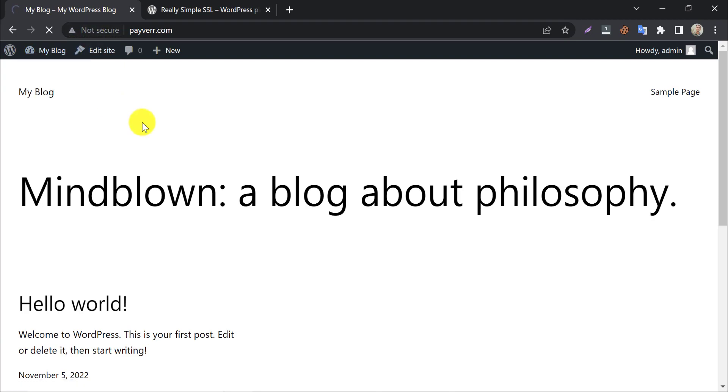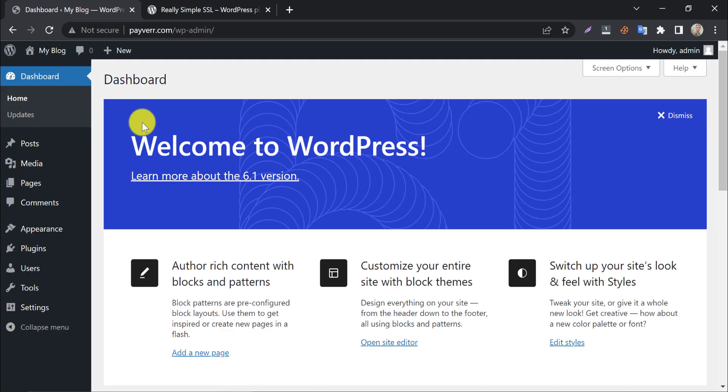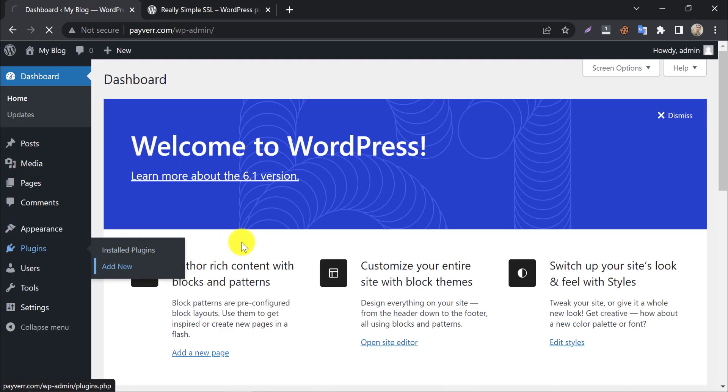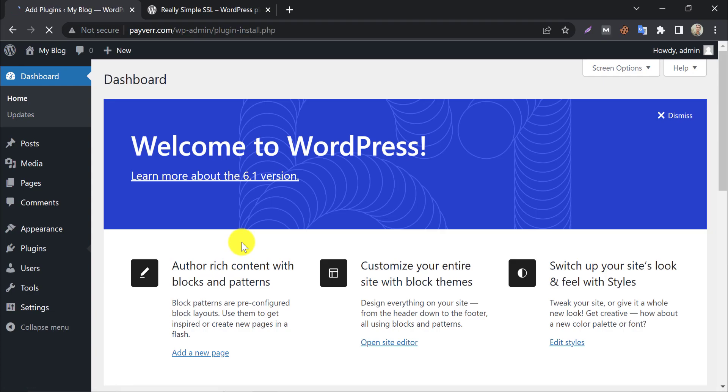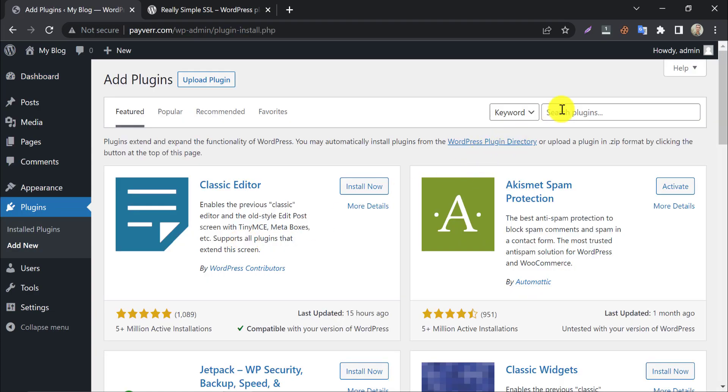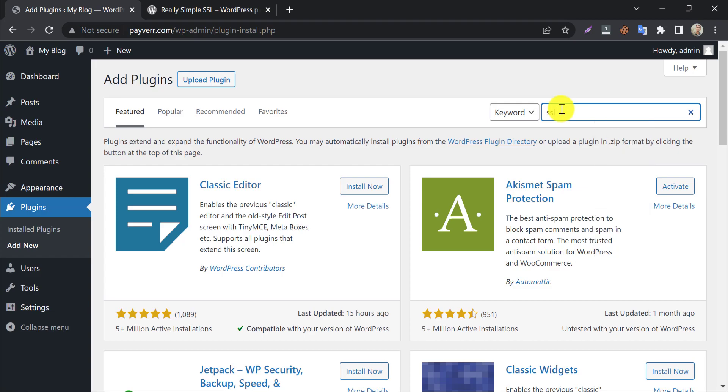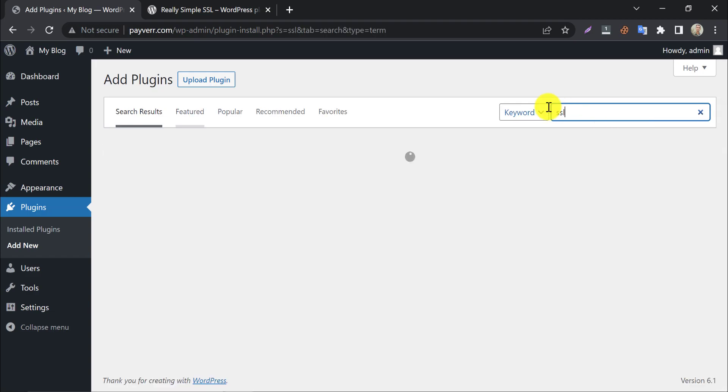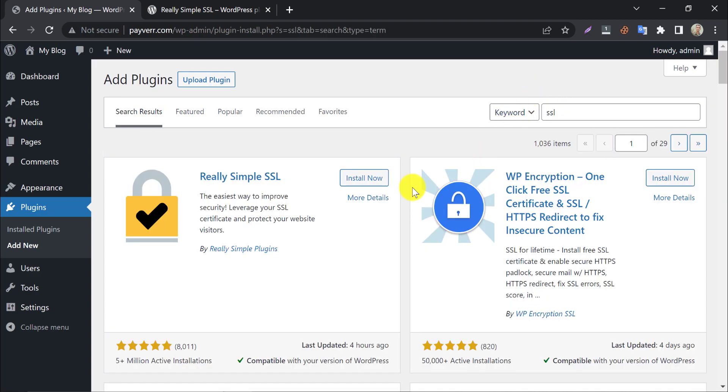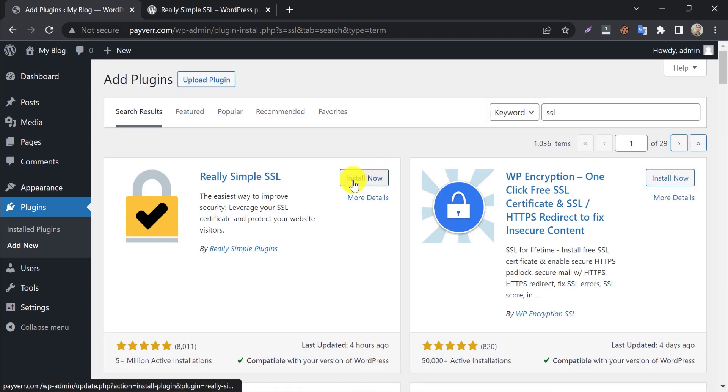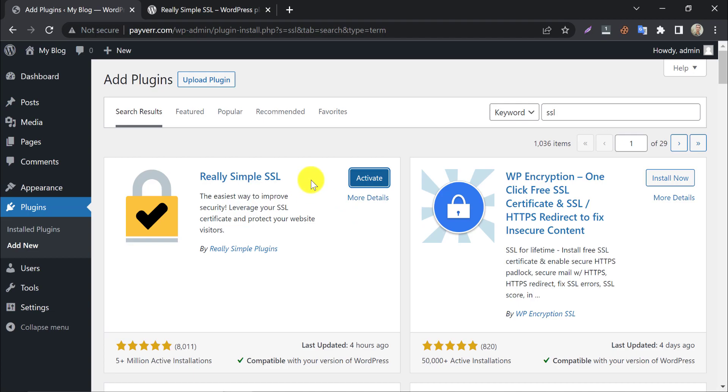Go to dashboard first. Then add a new plugin. Search SSL. This plugin will appear first. Click install now. Activate it.